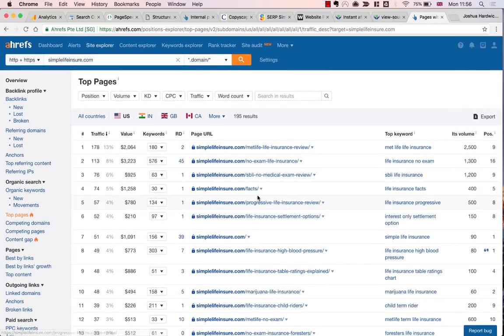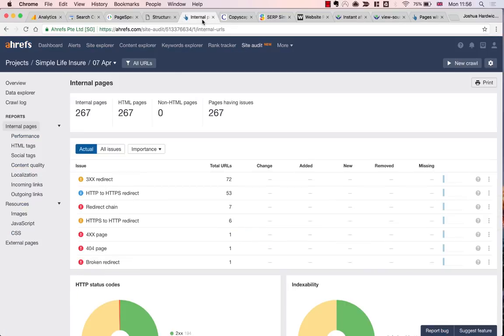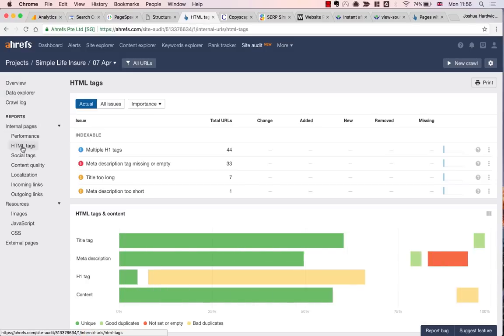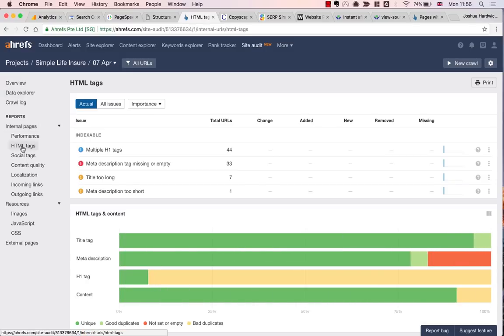But anyway, let's move on and let's get back to the crawl report in Ahrefs Site Audit. This tells us a ton of information. I'm going to start by checking the HTML tags report to see if it found any other on-page errors across the site.